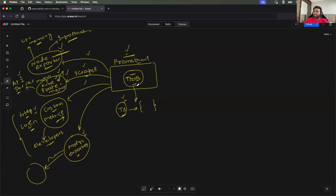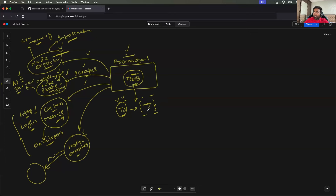A time series database stores, at each particular timestamp, what are the values of your metrics. Time is very important here. In a traditional database, you just put key-value pairs — like an employee name. But in Prometheus, the time is also critical. At 10 o'clock, what are the metrics? So in the time series database, you store the metrics as key-value pairs but you also record the time — that's why it's called a time series database.